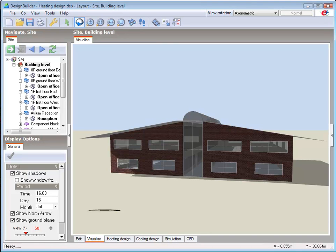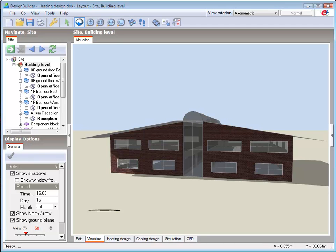Heating design calculations in DesignBuilder use a constant steady state external temperature set to the winter design external temperature, which is taken from the weather data set relative to the location of the building. The wind speed and direction are set to design values and there is no solar gain. No account is taken of internal gains such as lighting, equipment and occupancy.